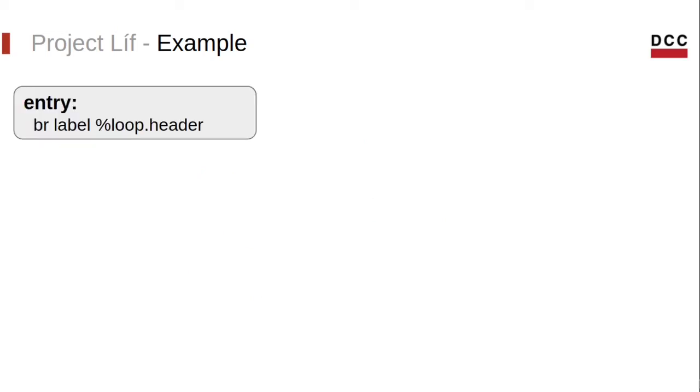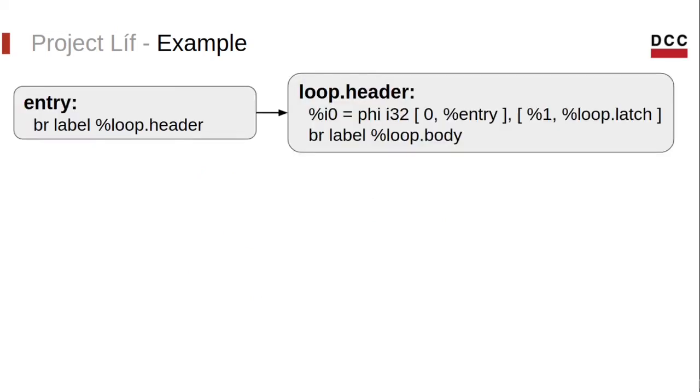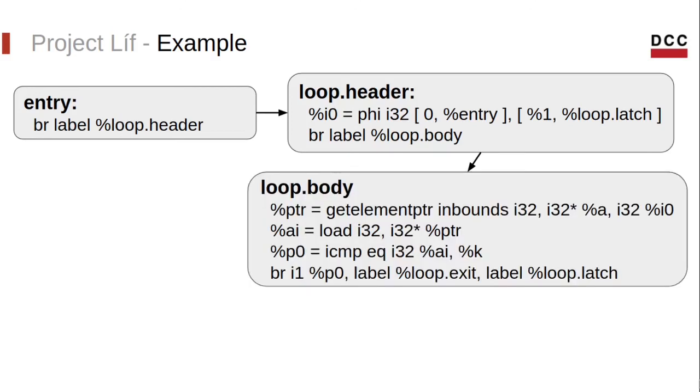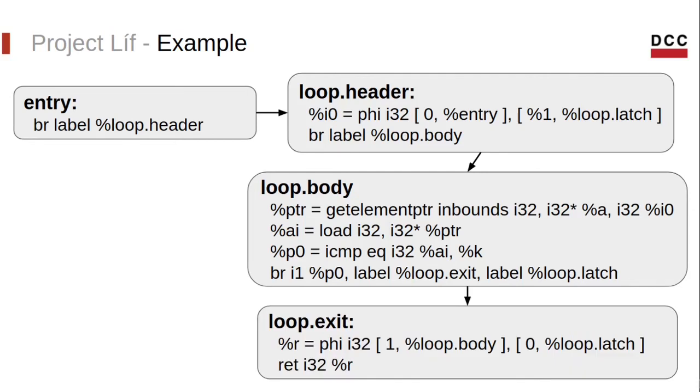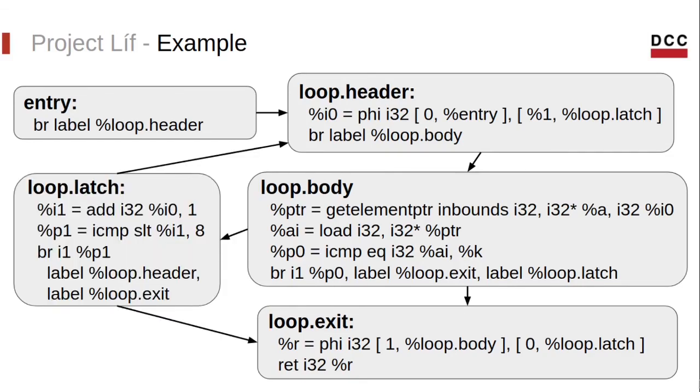This function translates to the following LLVM intermediate representation. The entry block with a jump to the loop header, the loop header, which gets the current value of the loop induction variable, and the loop body, which loads the value from array a at position i and checks if it is equal to k. If the comparison evaluates to true, the program flows to the loop exit and returns one. Otherwise, the program moves to the loop latch where the induction variable is updated and the loop condition is evaluated.